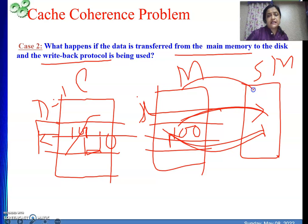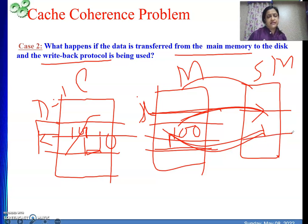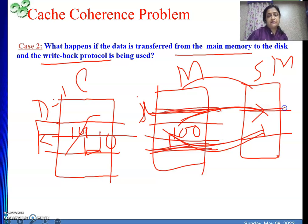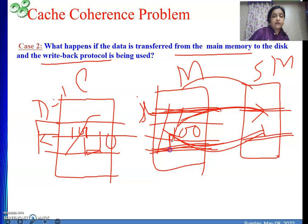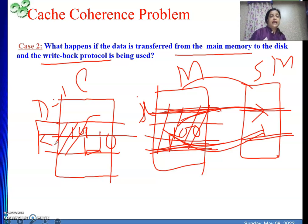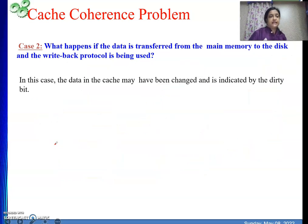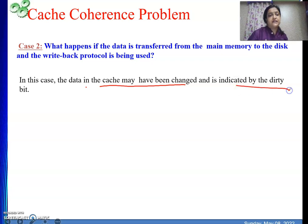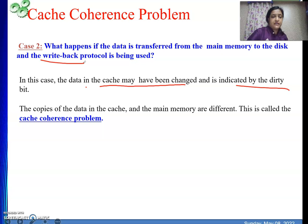Now I am transferring block i from main memory to secondary storage. Whatever is in main memory block i is not the most recent data for that block in the system — the most recent copy is in the cache only, and main memory has not been updated yet. This is the problem: we would be transferring outdated data to the disk.